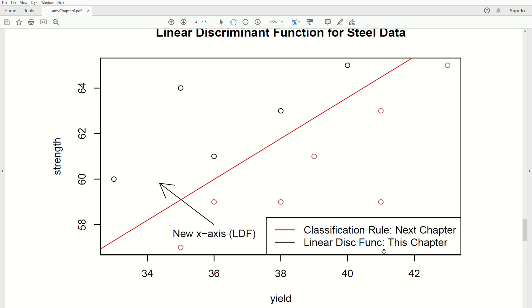This red line is called a classification rule, and the next chapter covers how to calculate the line that best separates the two populations.